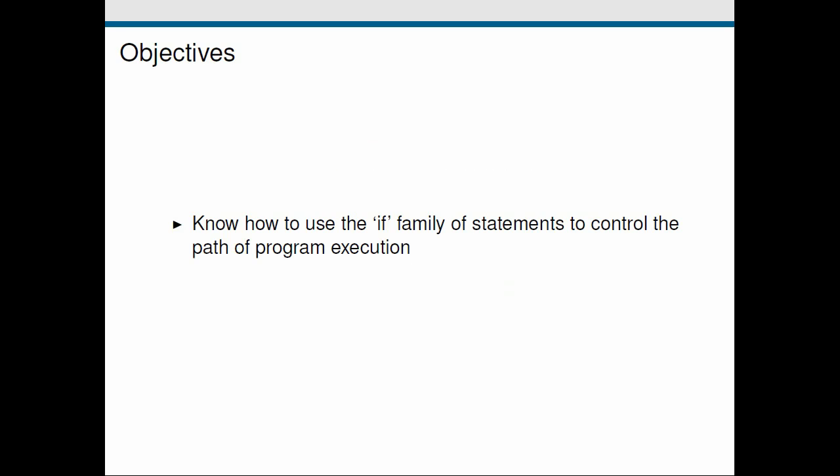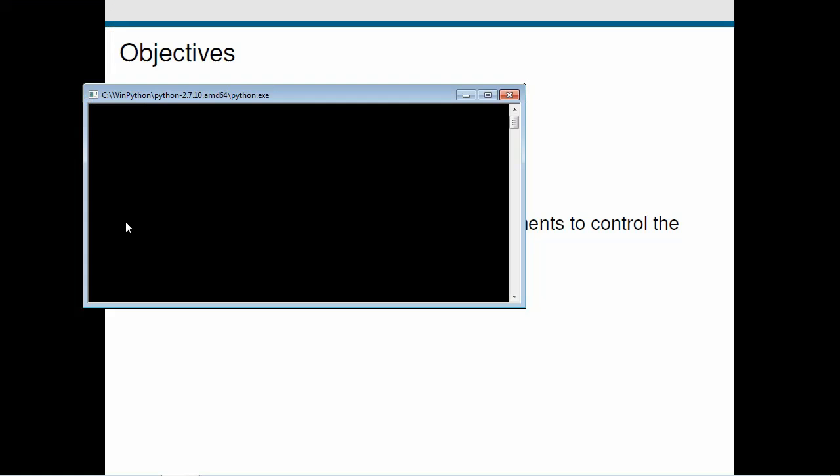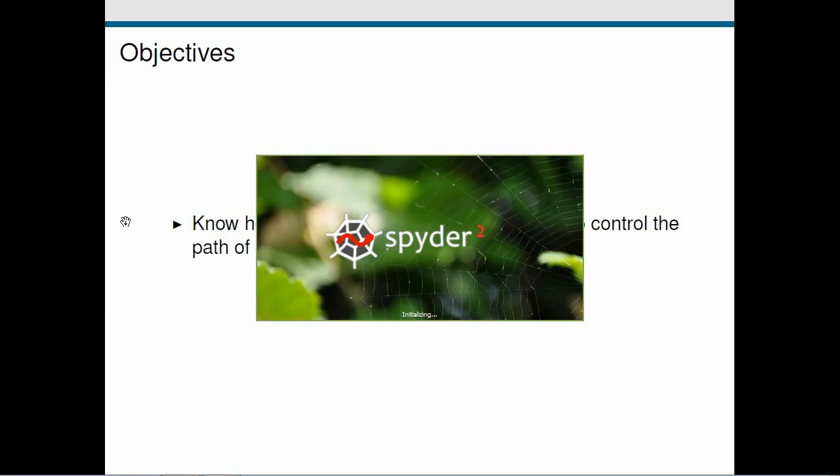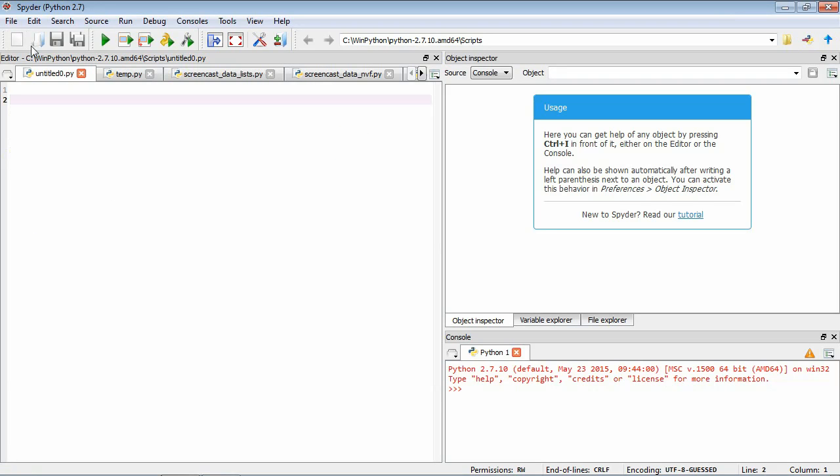The first step is as usual to start up Spider and we're going to create our blank file and save it as usual. Okay so I've got Spider loaded here. Let's save this.